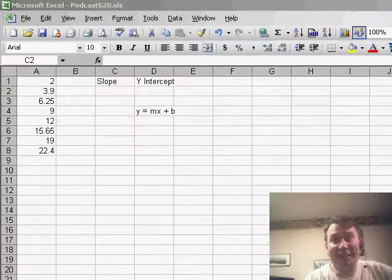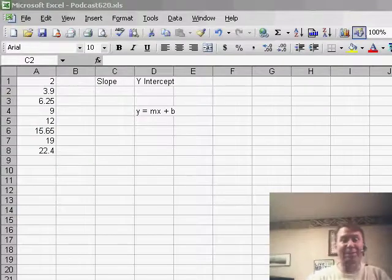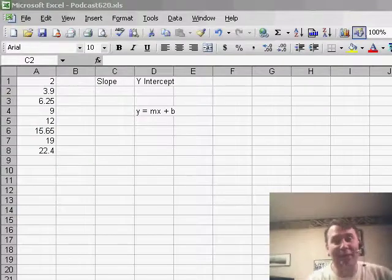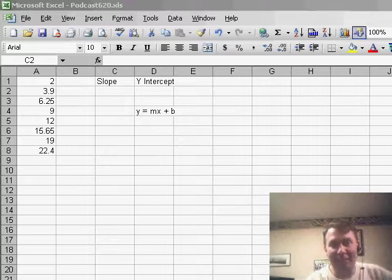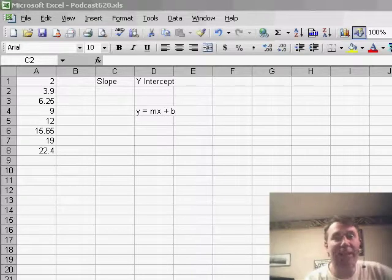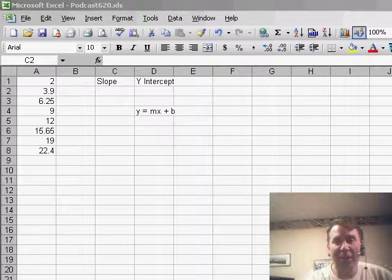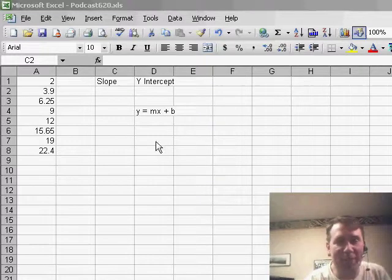Hey, welcome back to the MrExcel netcast. I'm Bill Jelen. A week ago, Leon asked a question about extending a series and he kind of hit a nerve here because I used to do a lot of work in a forecasting department, so I'm just going to go on here more about forecasting.